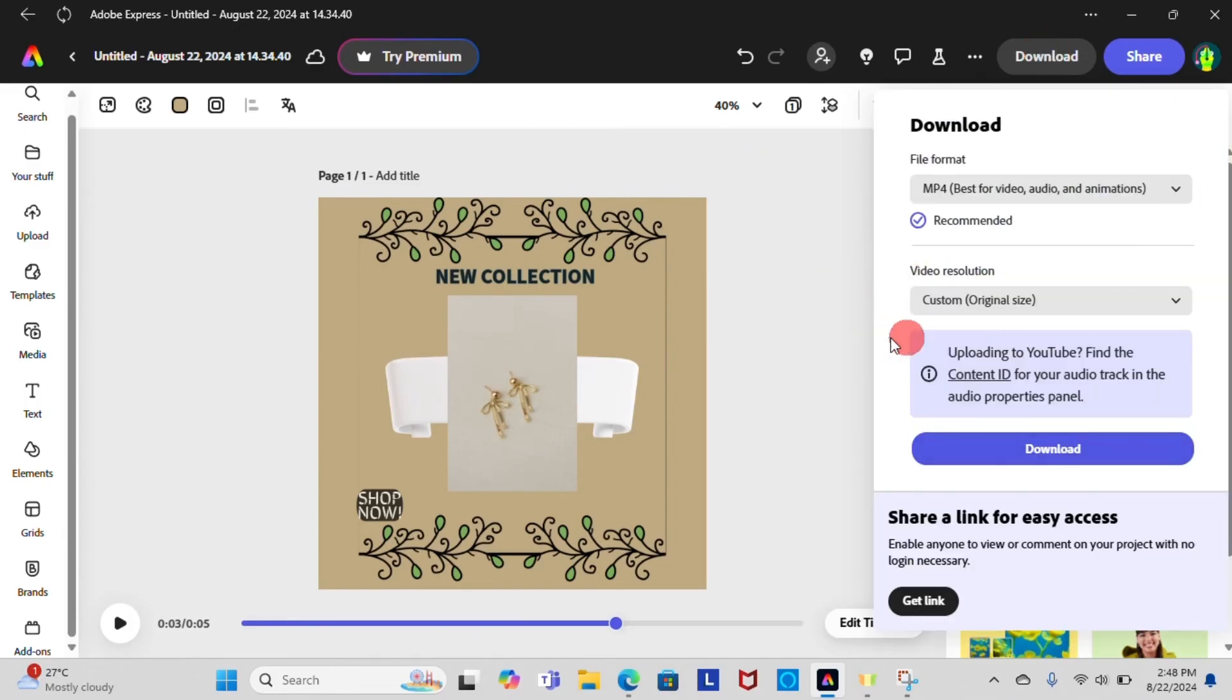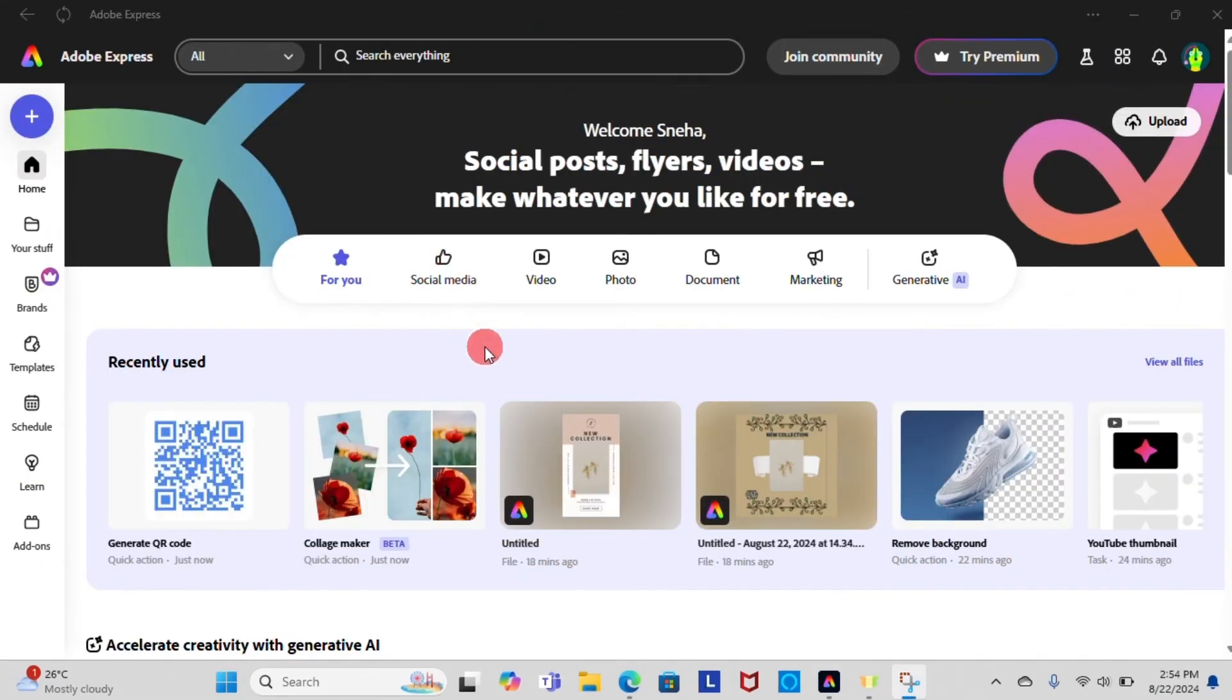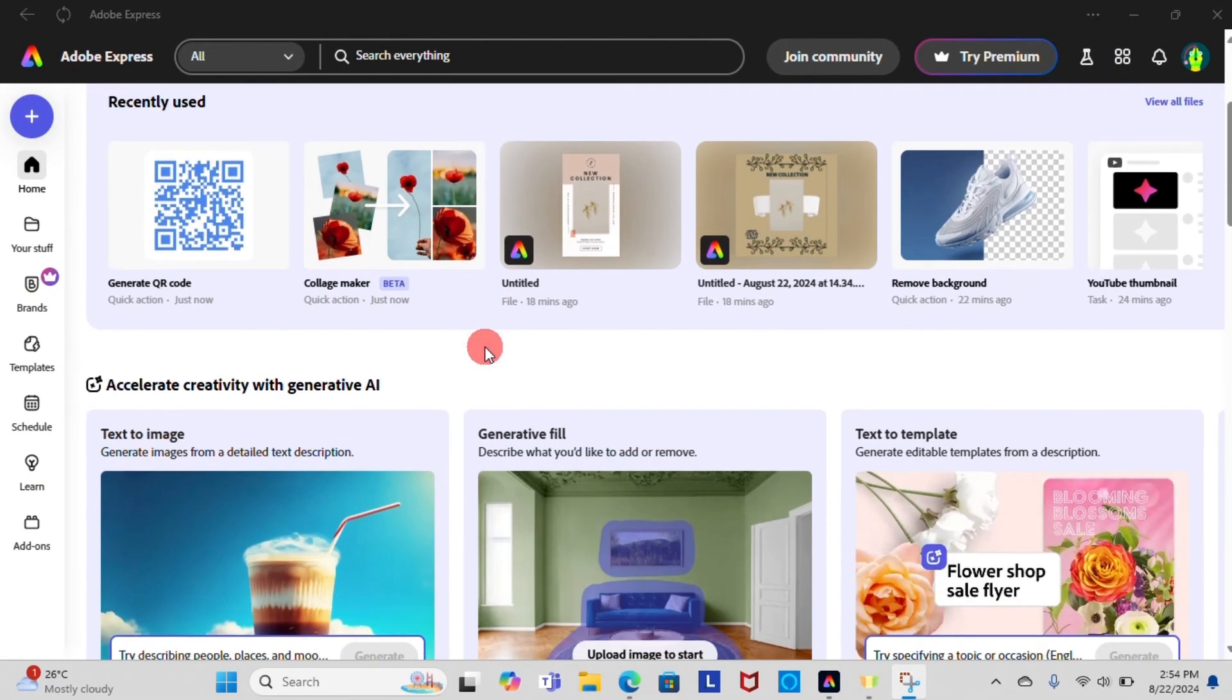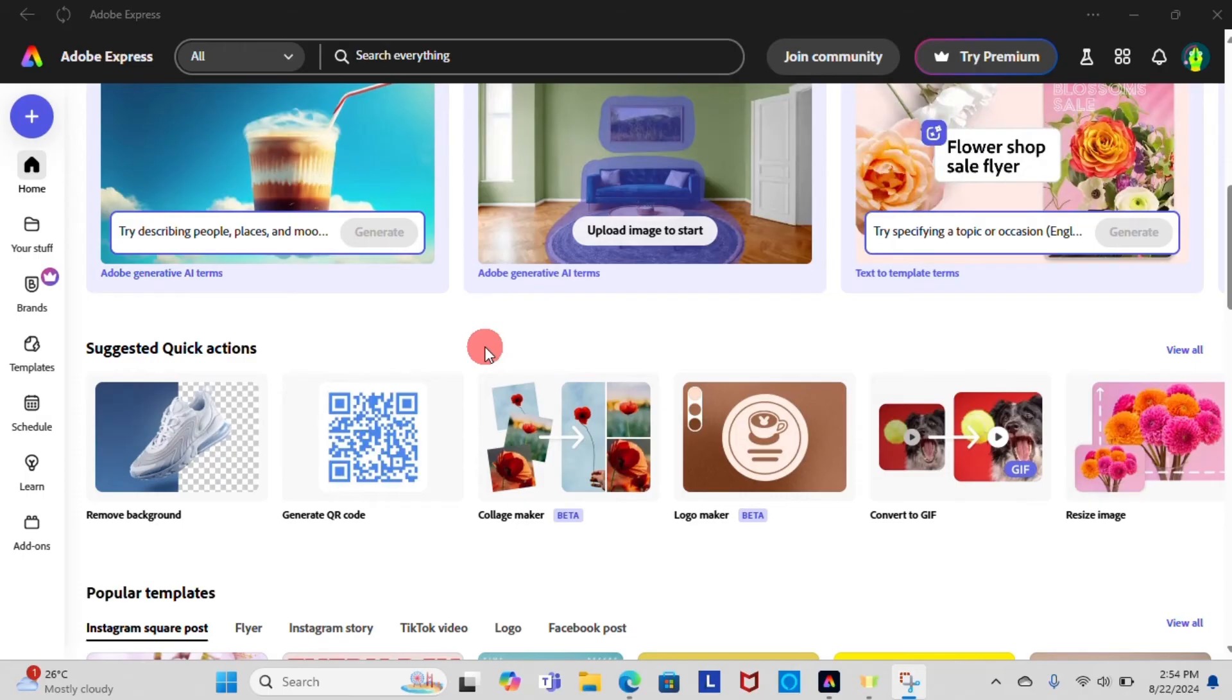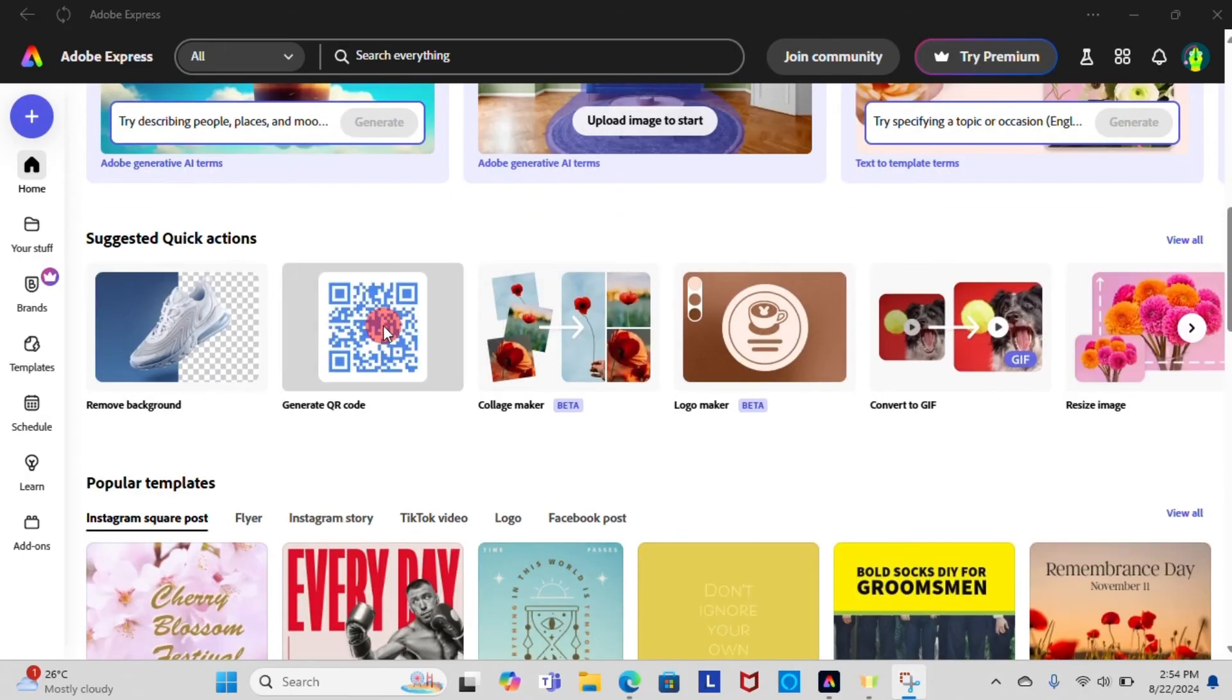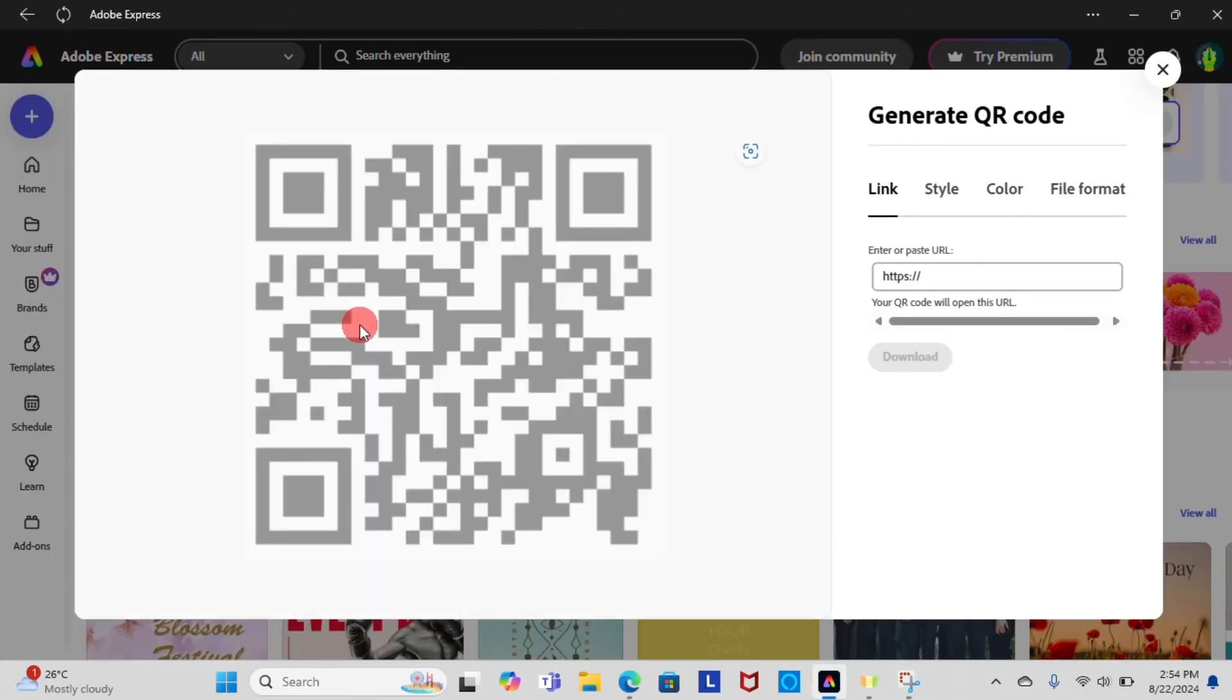Moving on, let's create a QR code here in Adobe Express. Search for QR code in search bar or you can see QR code option here in suggested quick action home page. Click on it.